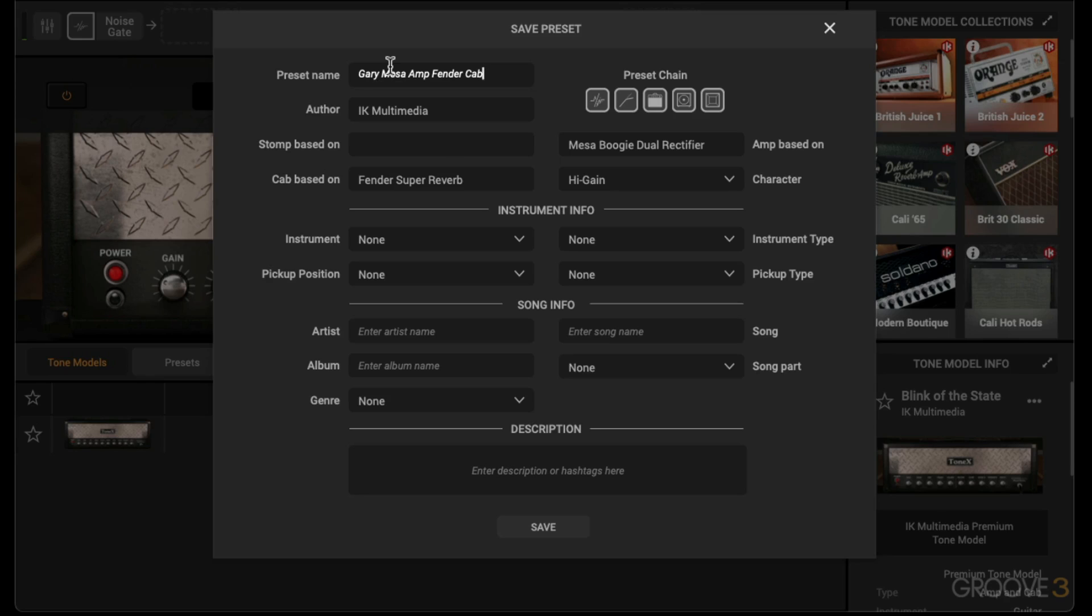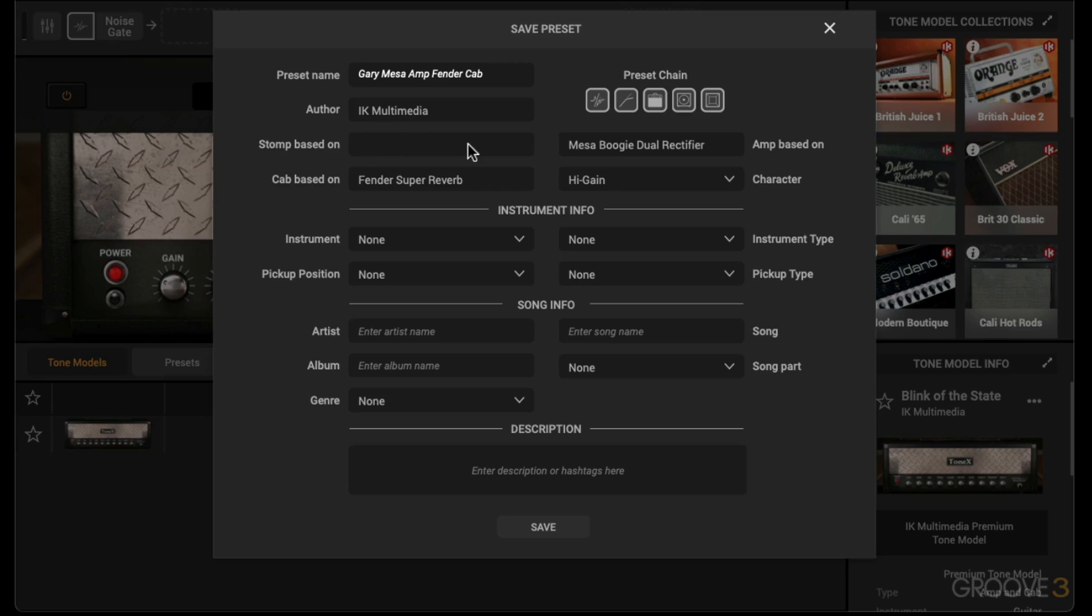Now the author is who originally modeled the amp, so this was originally modeled by RK Multimedia. It's going to show the original author there. Then if it was based on any stomp box it'll include here. I'll leave these details on the amp so that was pulled from the original author.